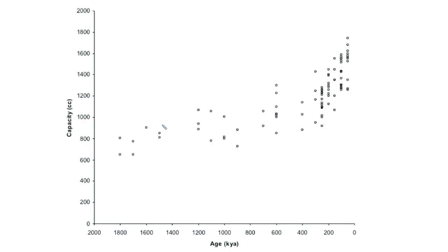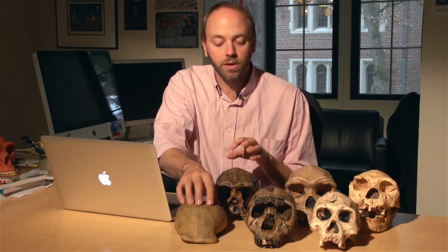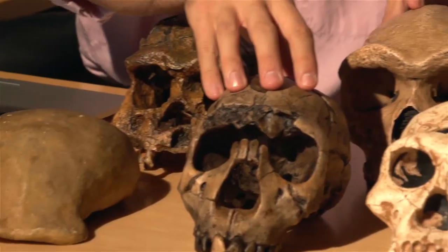But we also have trends that are common throughout. One of the most obvious is an increase in cranial capacity — continually expanding brain size associated with later lower middle Pleistocene and middle Pleistocene specimens. If we look at a map of cranial capacity across time, we can see that from about 1.2 million years ago up until about 200,000 years ago, there's a distinctive increase in cranial capacity, with a lot of variation at any given time period.